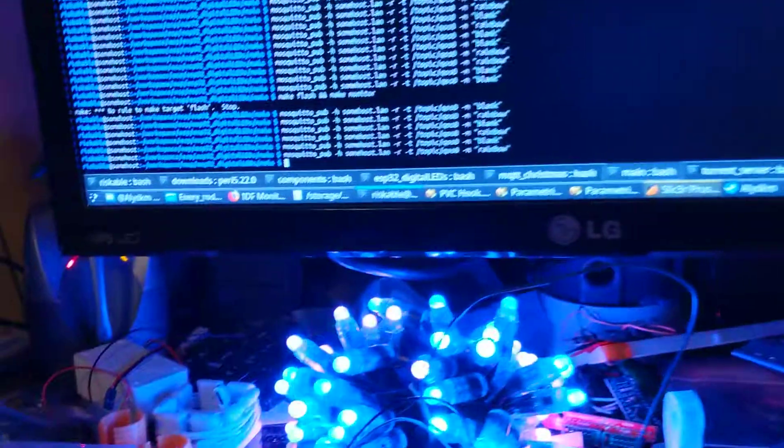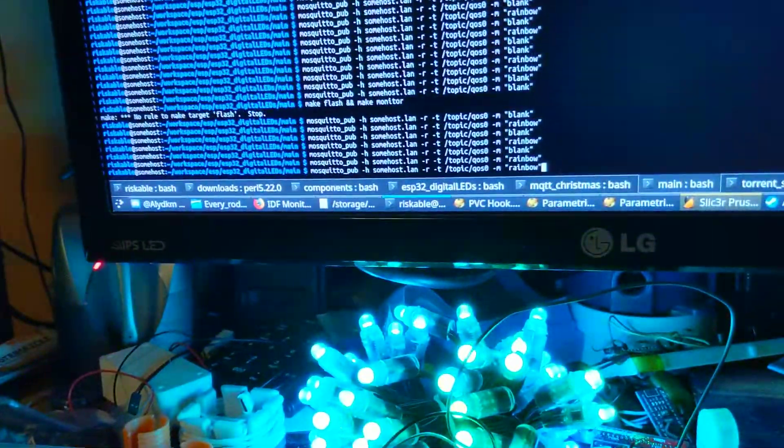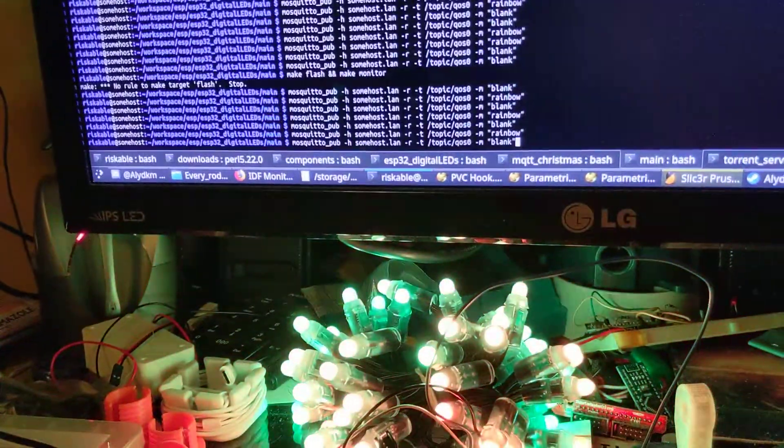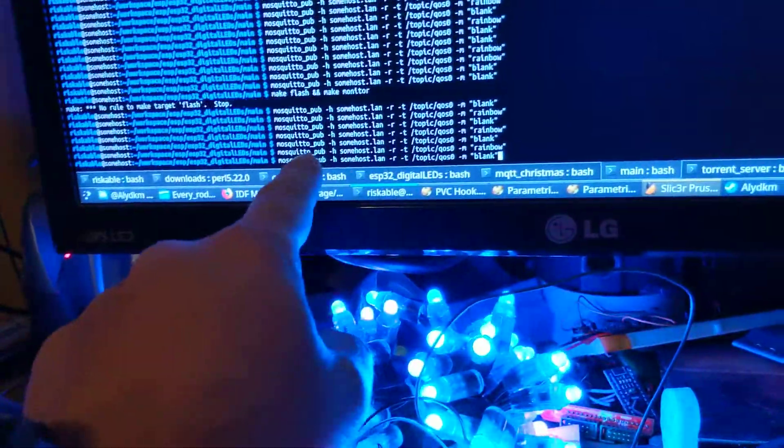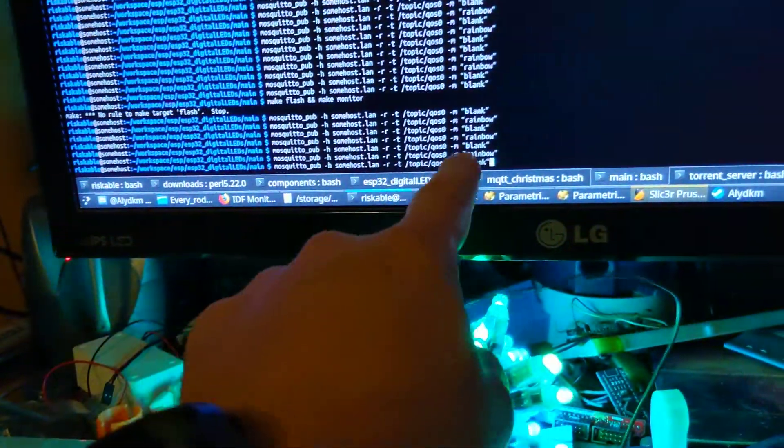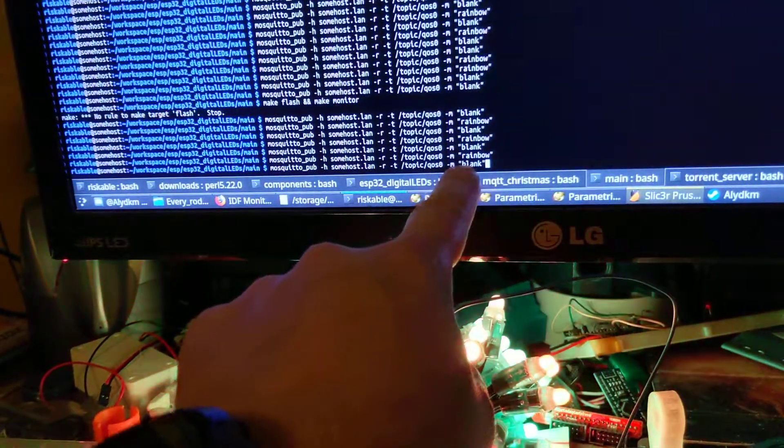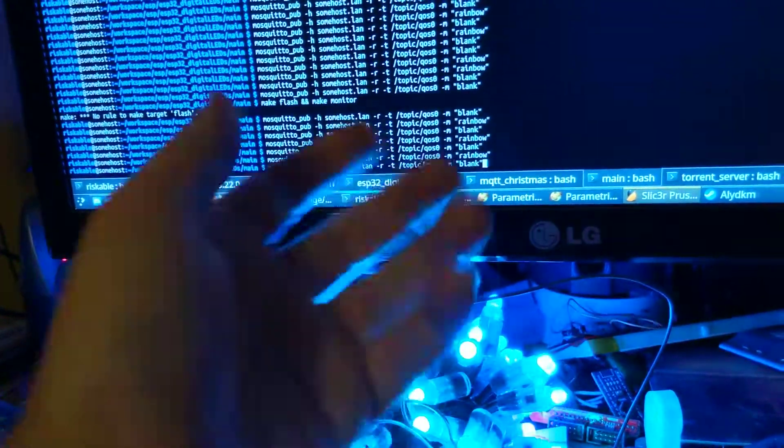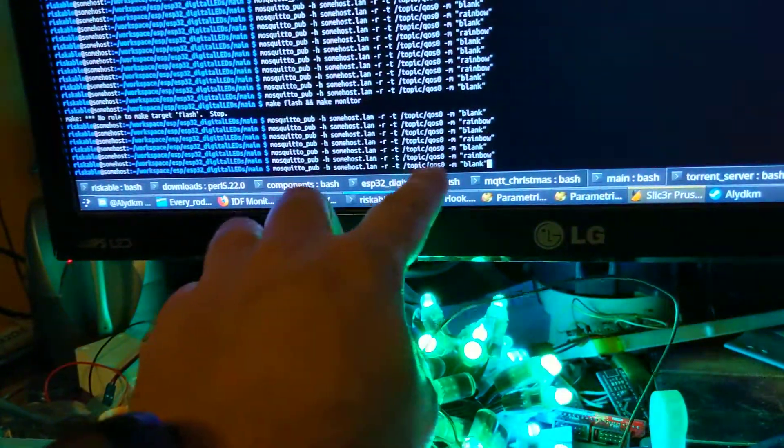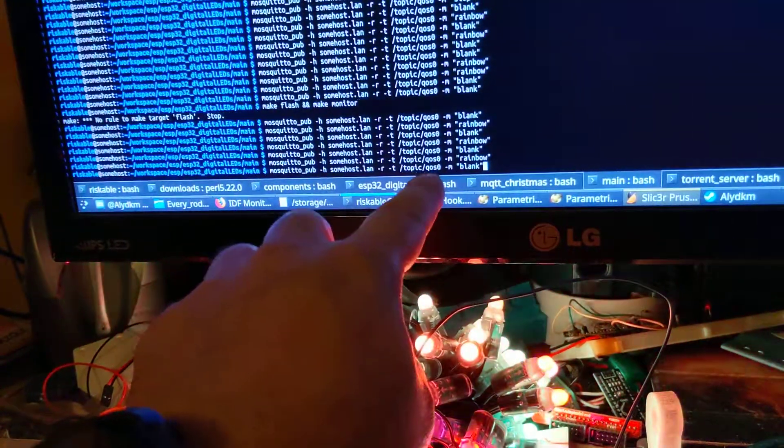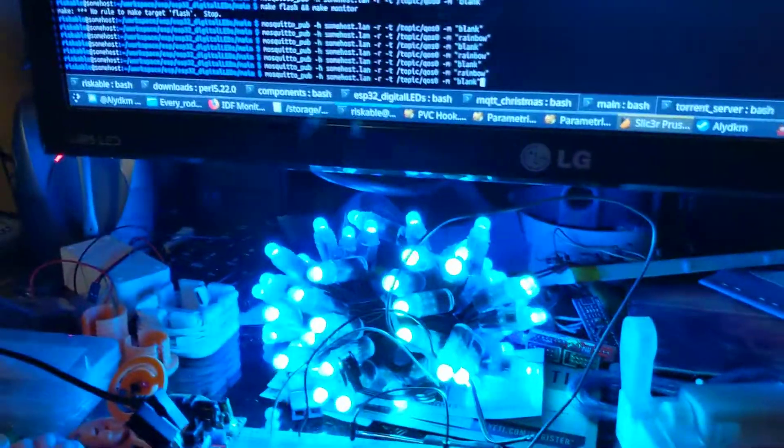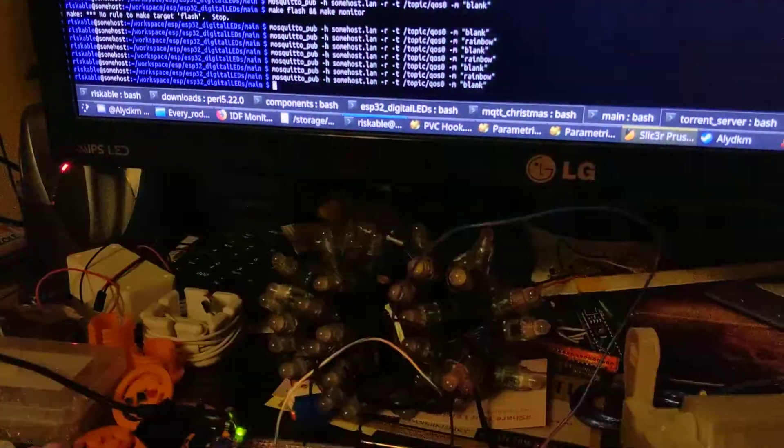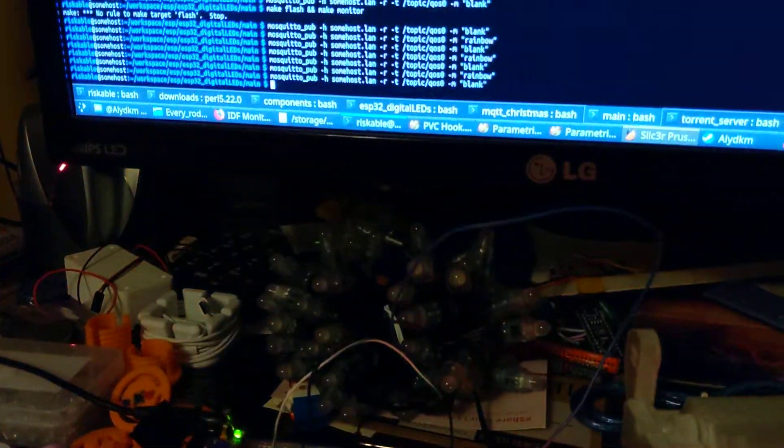But I just want to demonstrate. I've only got two things working. I've got rainbow and I've got blank. So what I'm going to do is I'm going to publish the blank message to this topic, which is one of the default topics that I was using for the code. And it should turn these lights off. Bam. Right.